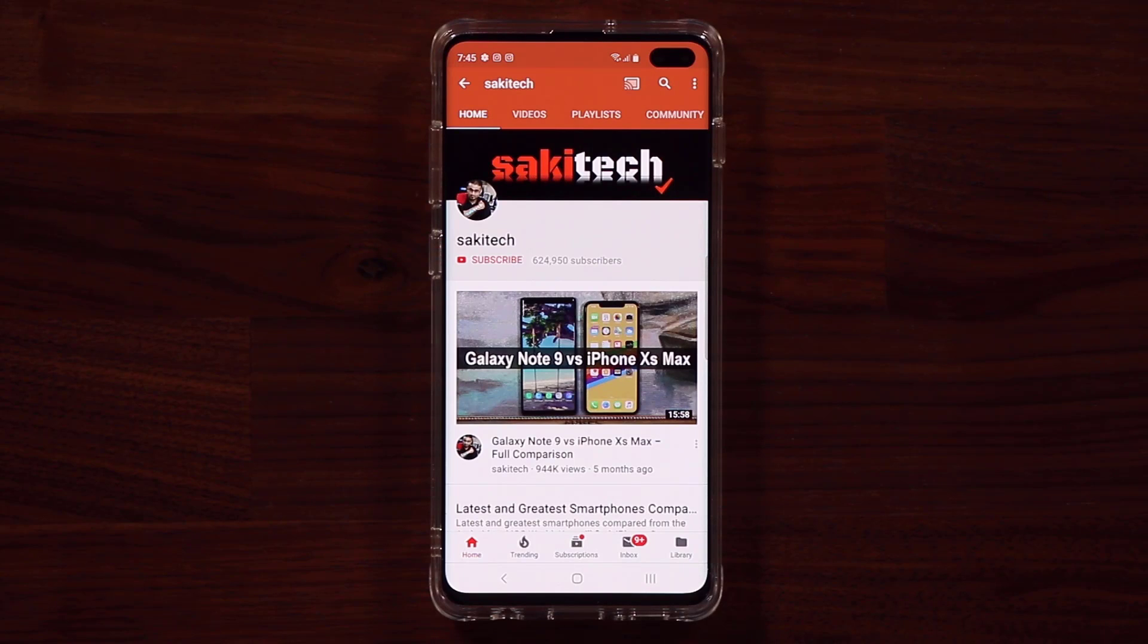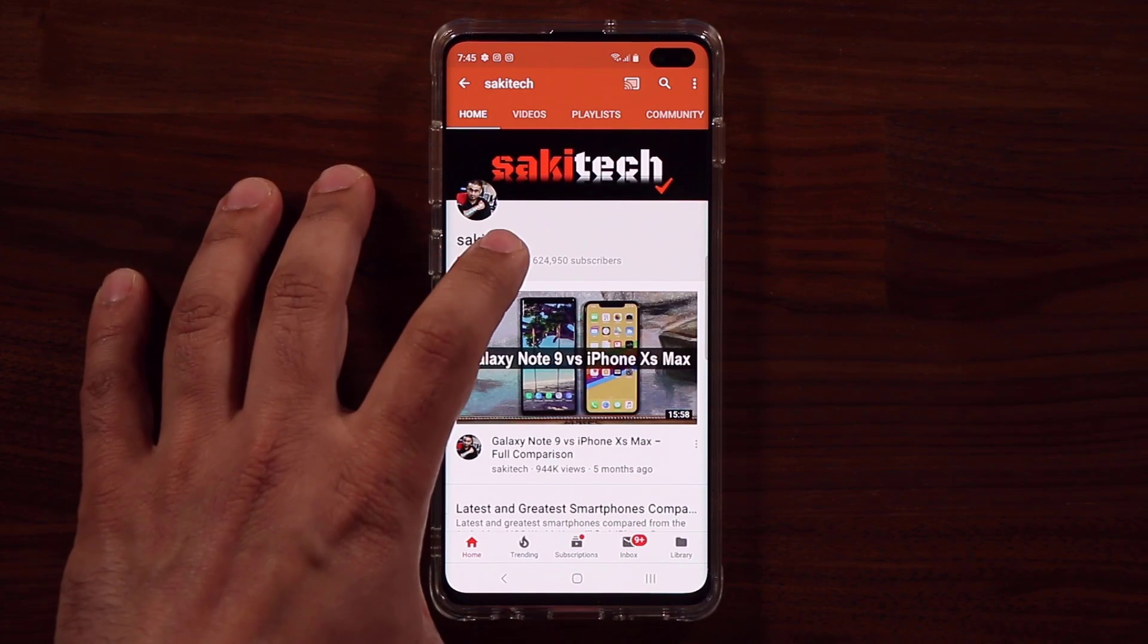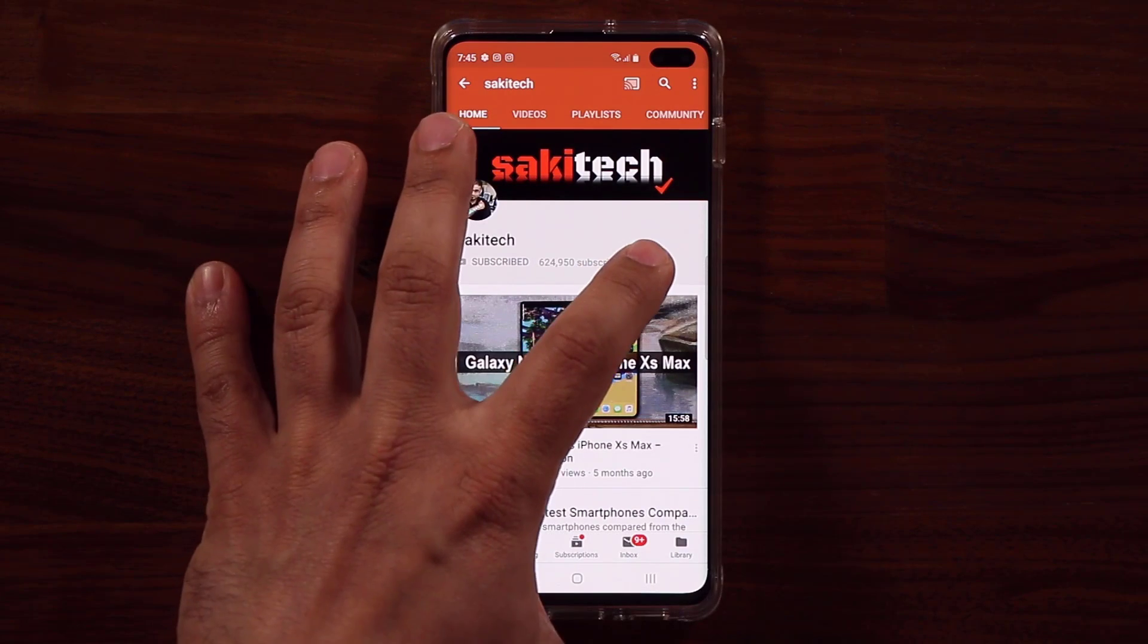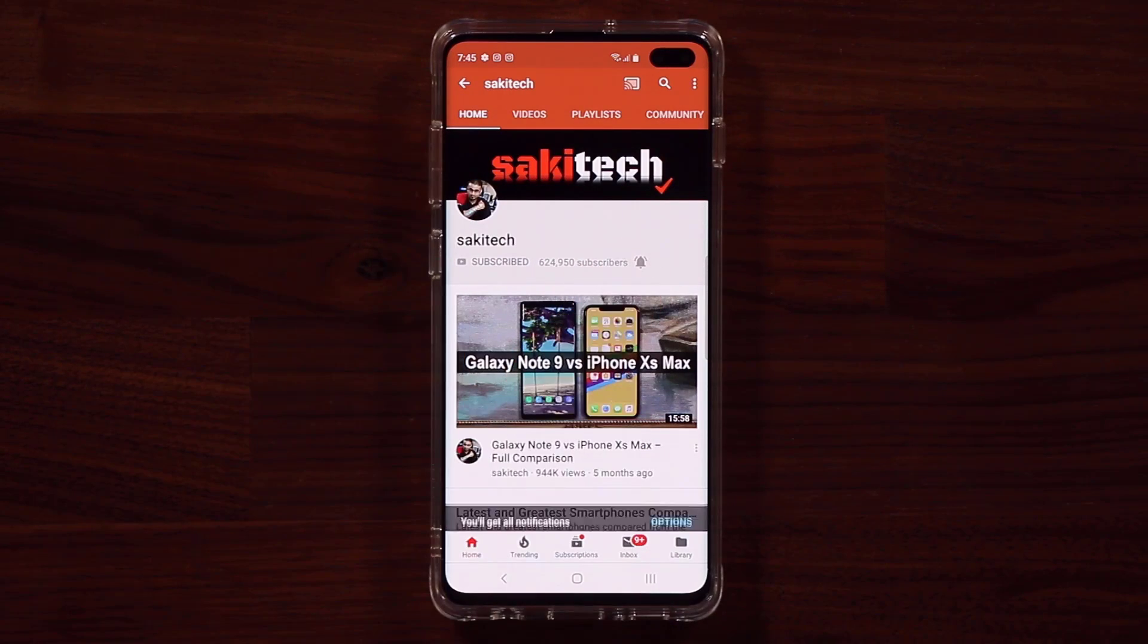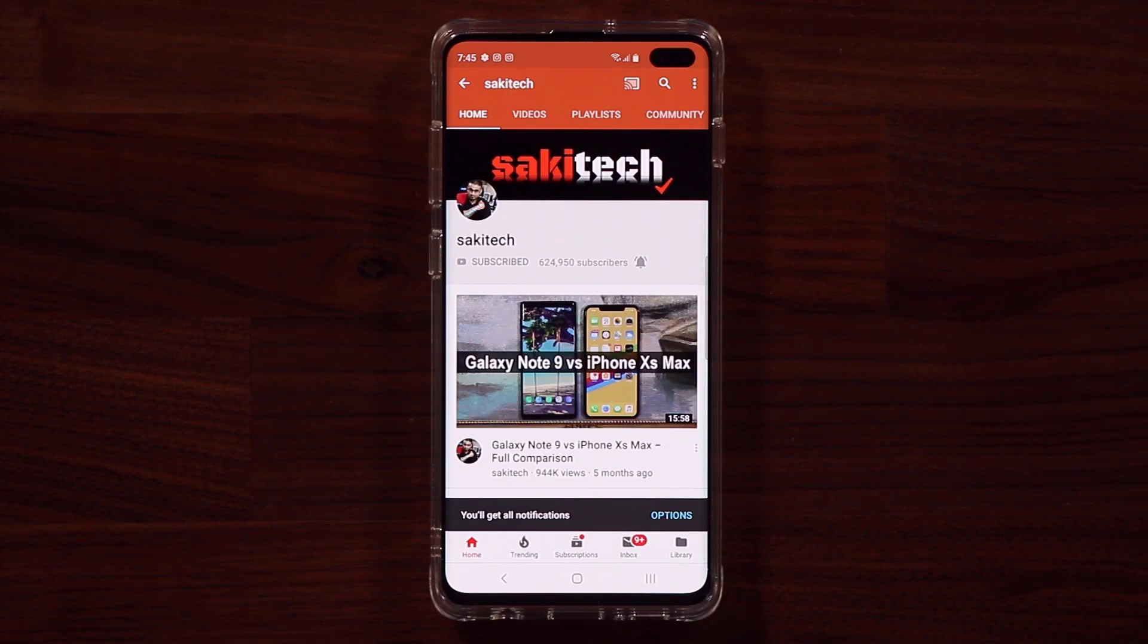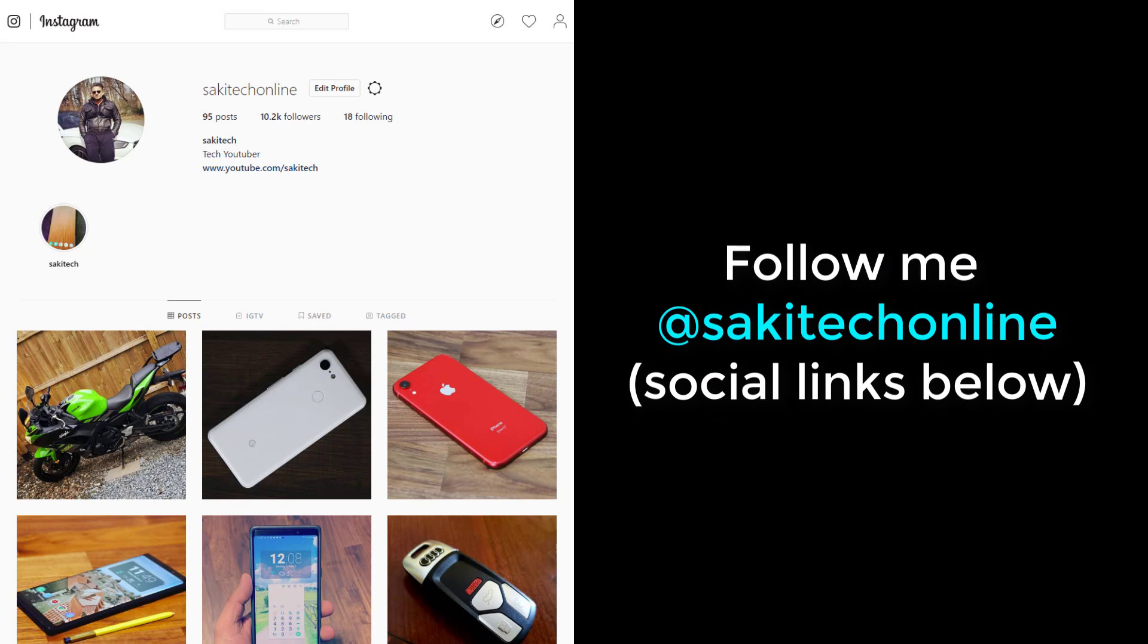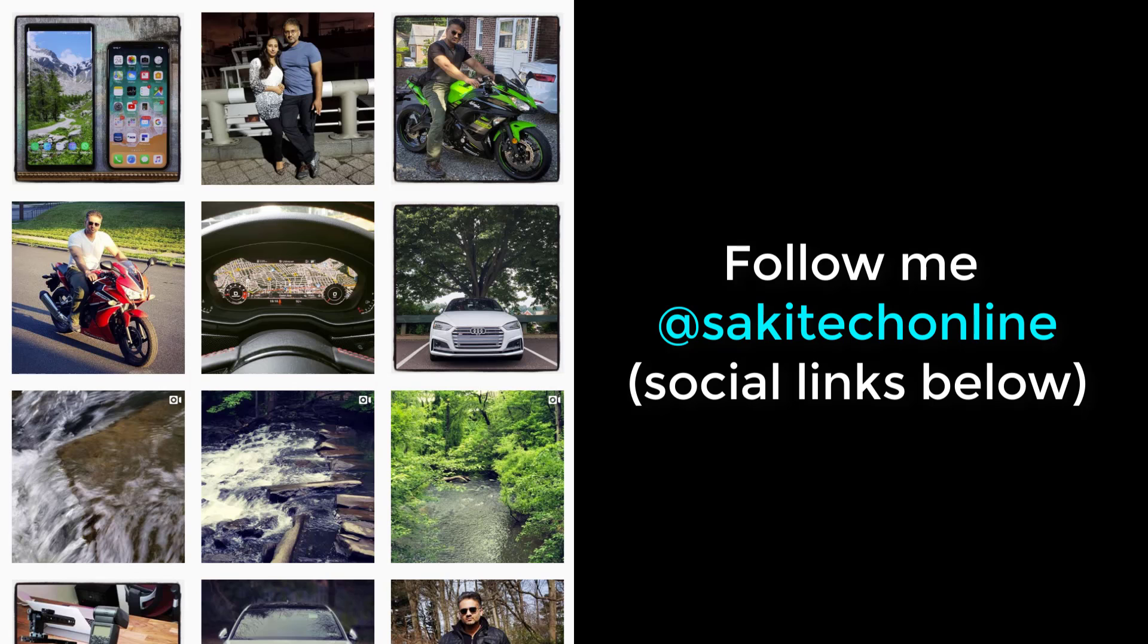Now before we dive in, if you find my videos useful, make sure to click that subscribe button and also click that bell icon to get notified every time I upload a new video. And of course, if you do use Twitter, Instagram or Facebook, make sure to follow me at Socky Tech Online for the latest updates.